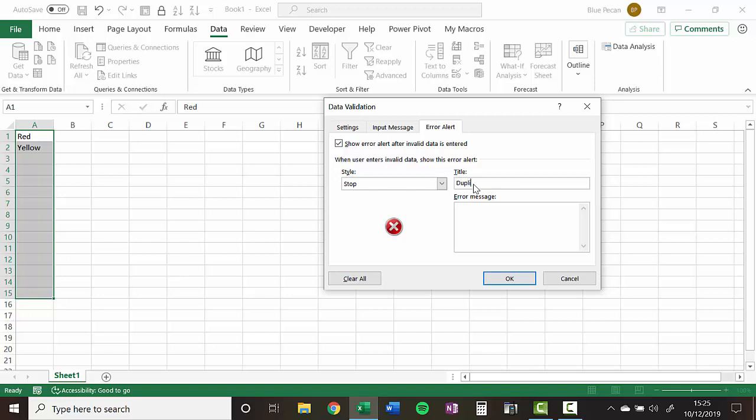So I'm going to write duplicate color here. And a little message, you cannot enter the same color twice. OK.